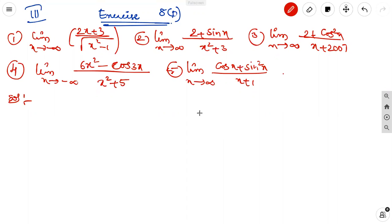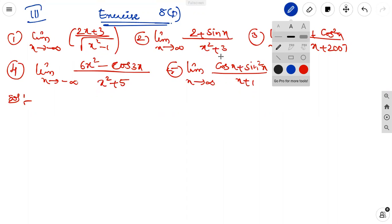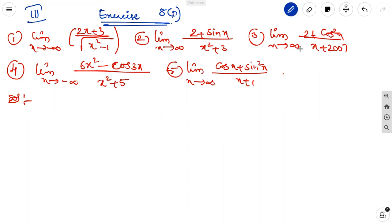The first question is: limit x tends to minus infinity of (2x + 3) by under root of x squared minus 1. Second question: limit x tends to infinity of (2 + sin x) by (x squared + 3). Third: limit x tends to infinity of (2 + cos squared x) by (x + 2007). Fourth: limit x tends to minus infinity of (6x squared minus cos 3x) by (x squared + 5). Fifth: limit x tends to infinity of (cos x + sin squared x) by (x + 1).